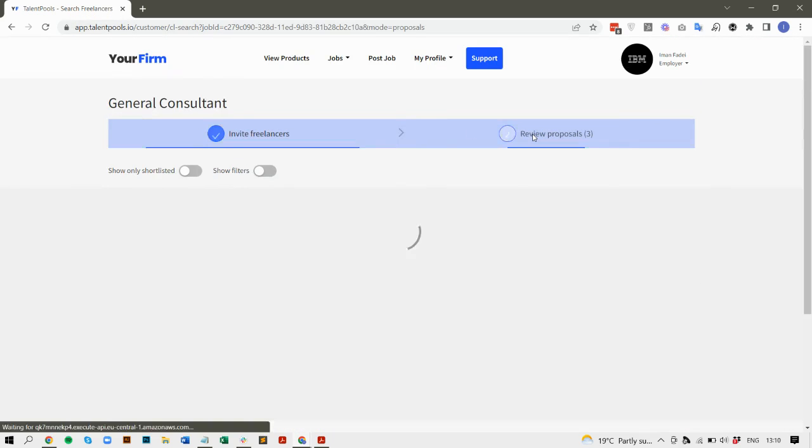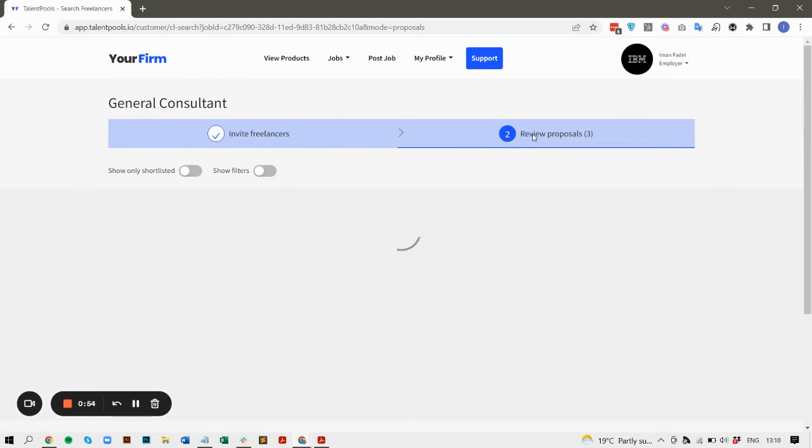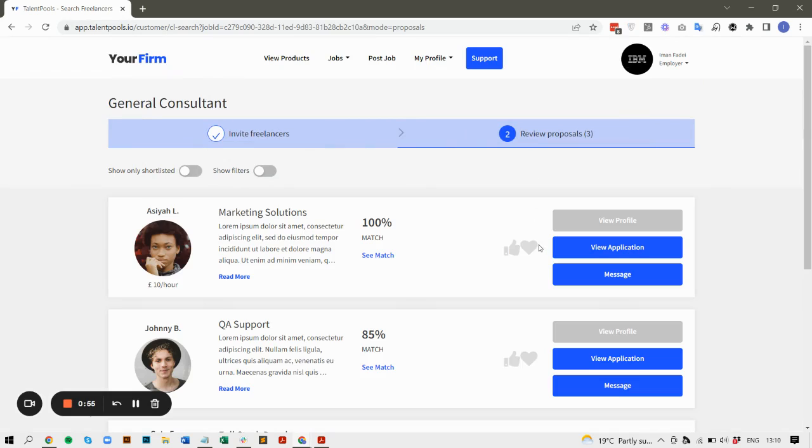And then of those who do apply, you can create a short list of candidates and send that list to your clients.